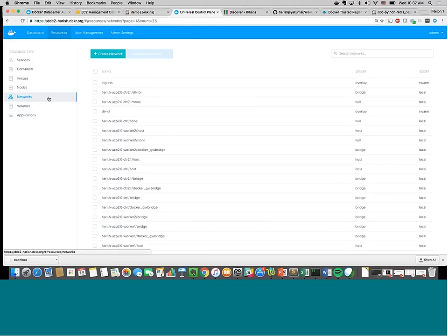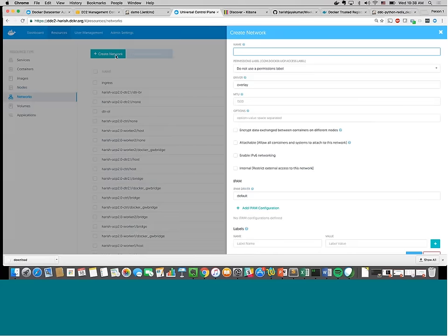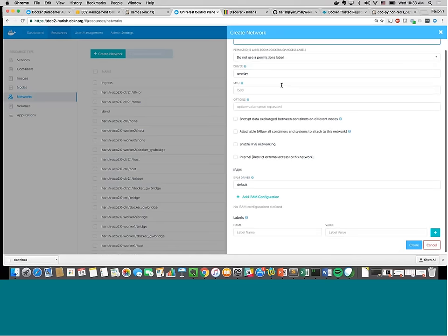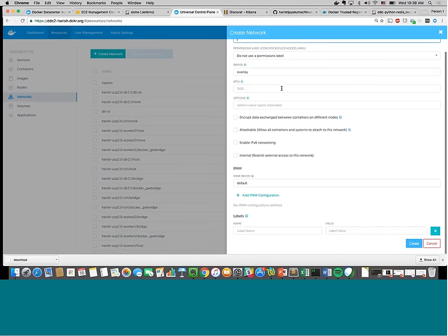For networks, you can create whatever network you want — overlay, bridge, or a third-party network. You can specify your network, set up any IPAM configuration — for example, if you're using InfoBlox or similar IPAM solutions — and create networks from here.